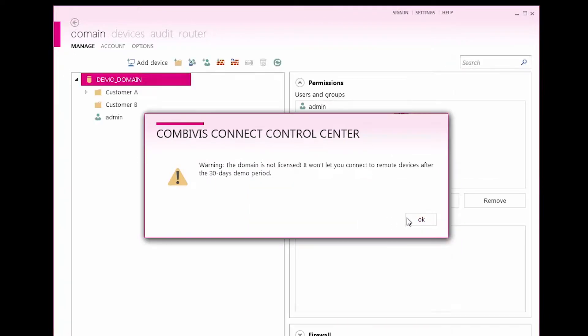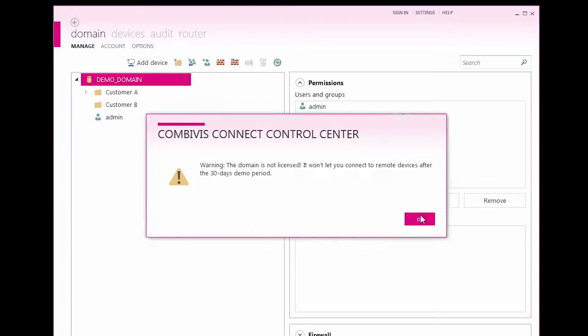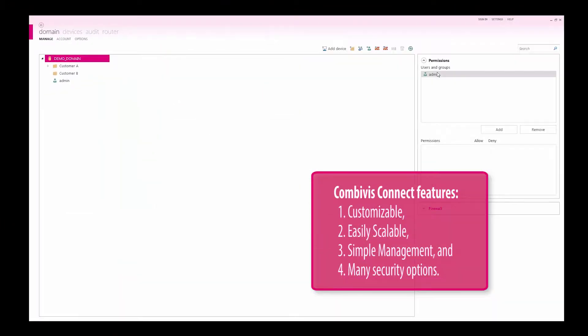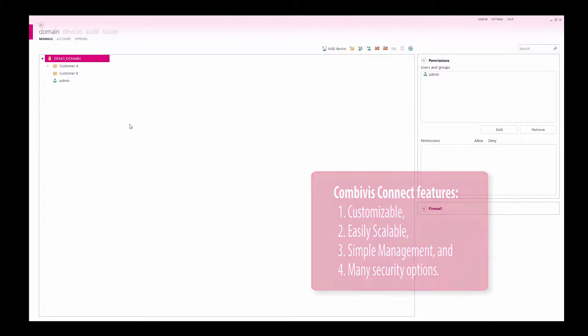CombiVis Connect domains are customizable and easily scalable with easy to implement management and security features.